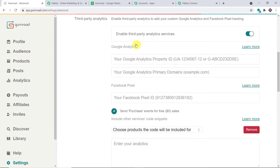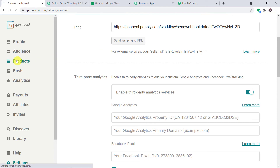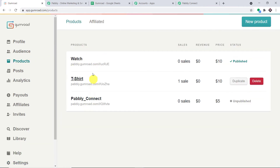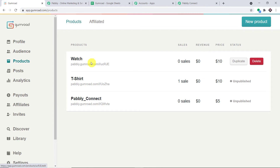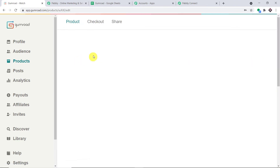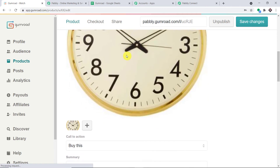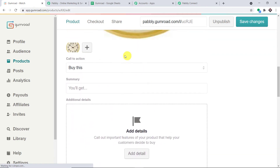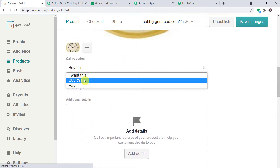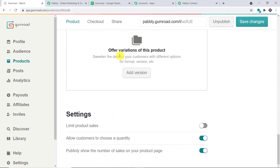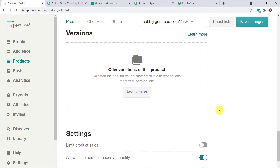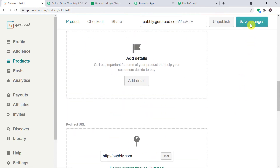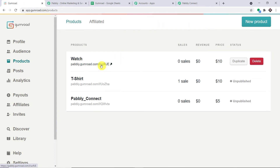Now we are going to make a dummy purchase. We have products — I'm interested in this product 'Watch.' Remember, your settings should include: call to action should be 'Buy This,' and you can allow customers to choose a quantity and publicly show the number of sales on your product page if necessary. Just click 'Save Changes.' Now let's go back to the products and click on the checkout page.